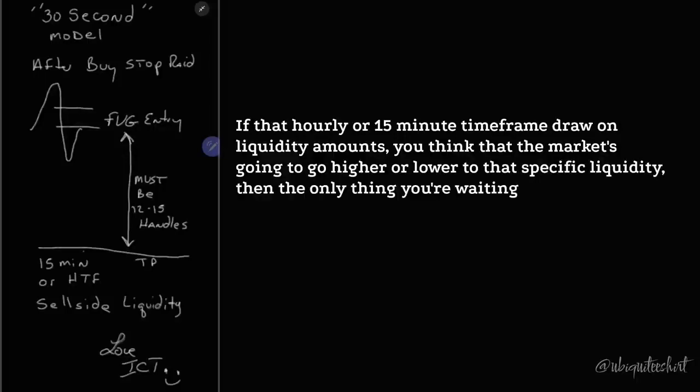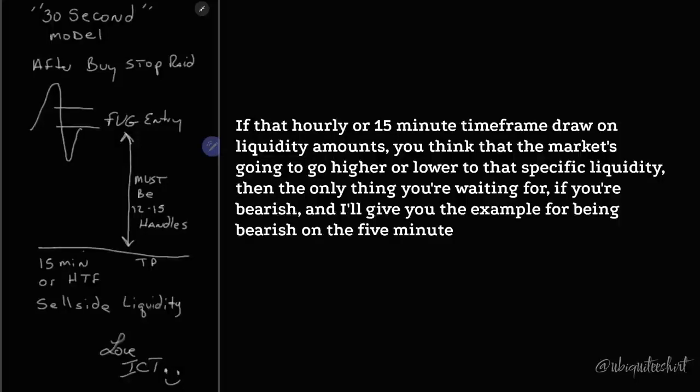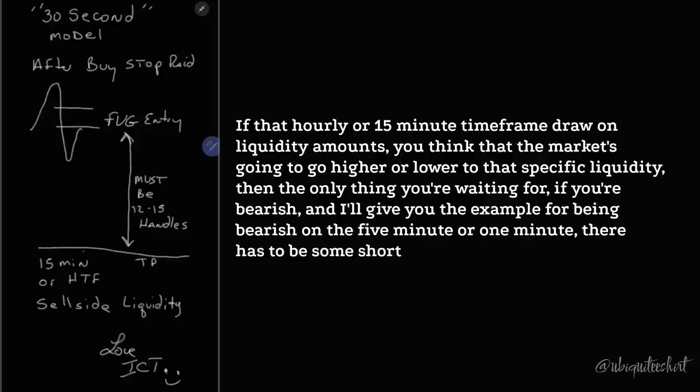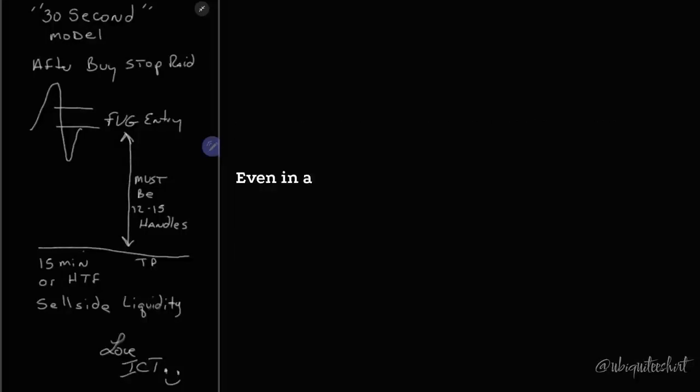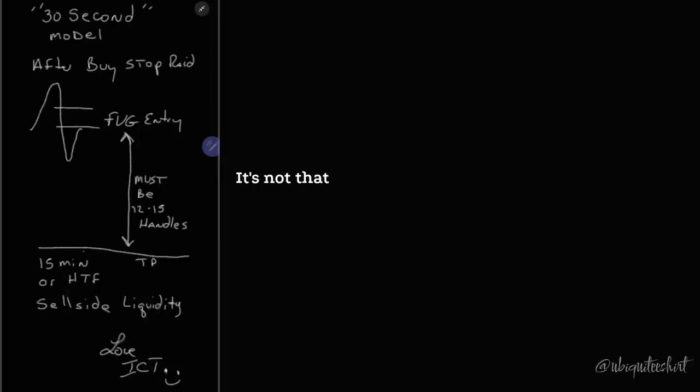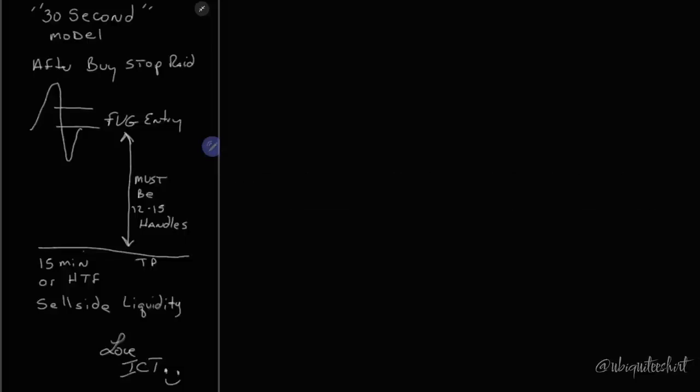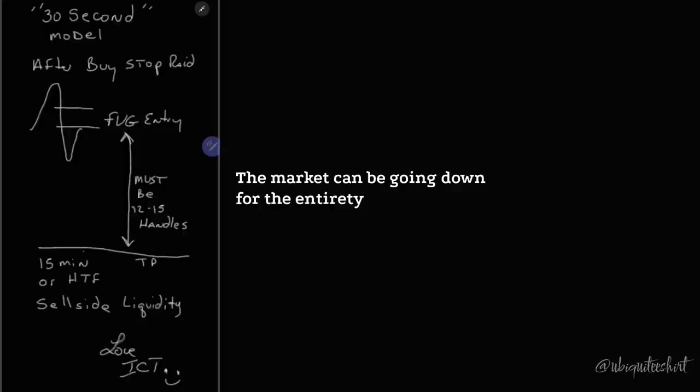Then the only thing you're waiting for, if you're bearish, and I'll give you the example for being bearish, on the five-minute or one-minute, there has to be some short-term high traded above even in a run while the market's been going down. Don't think Model 2022. That's not what this is. It can, he can take a trade with that model within that context of the market reversing. We don't need that. The market can be going down for the entirety of the day.